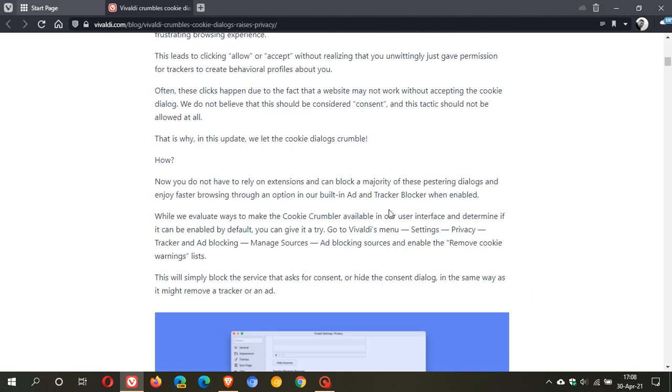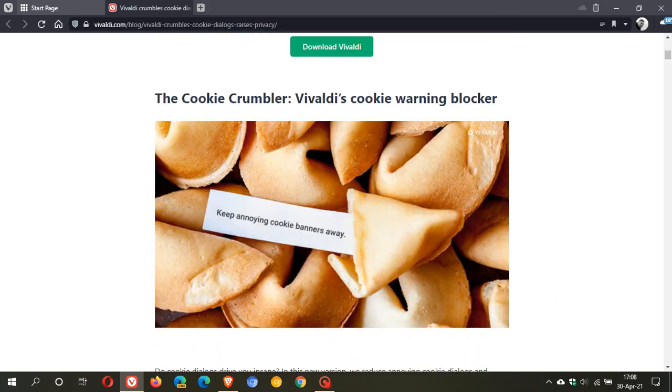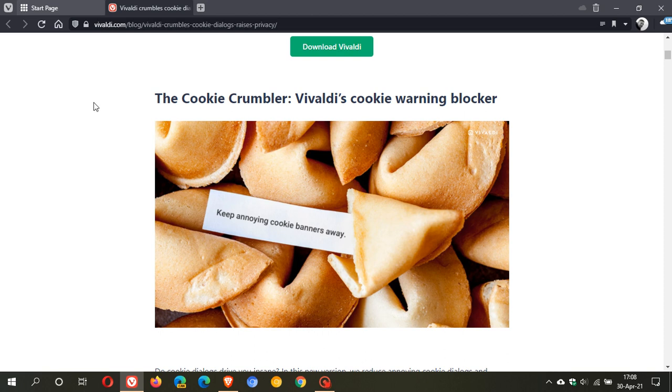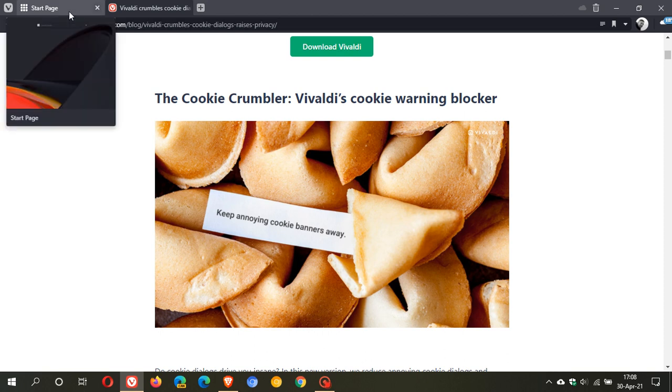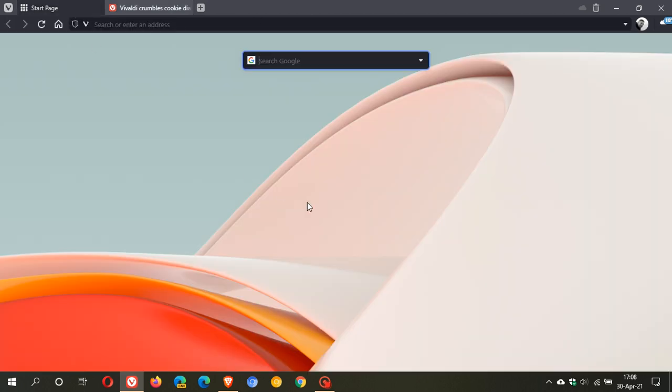So that's what I can see, some of the key highlights that have changed in Vivaldi 3.8. If there are some that I've missed just let me know in the comments below. I hope you found this video useful. Once again thanks for watching and I will see you in the next one.